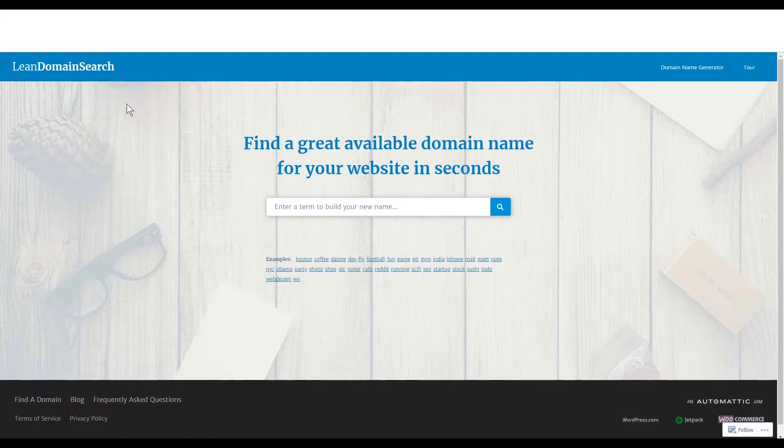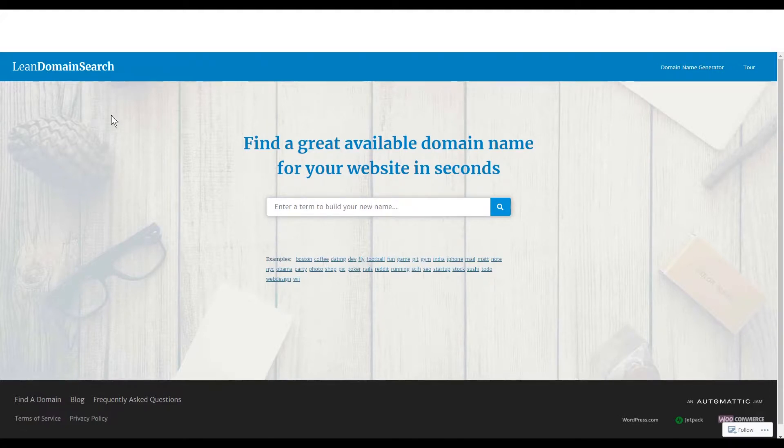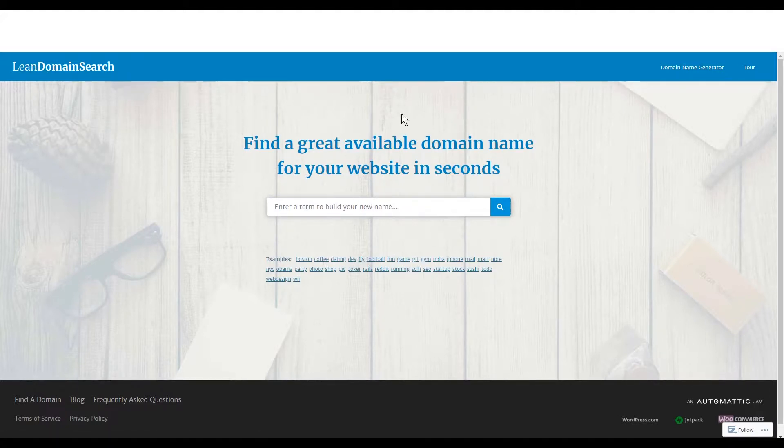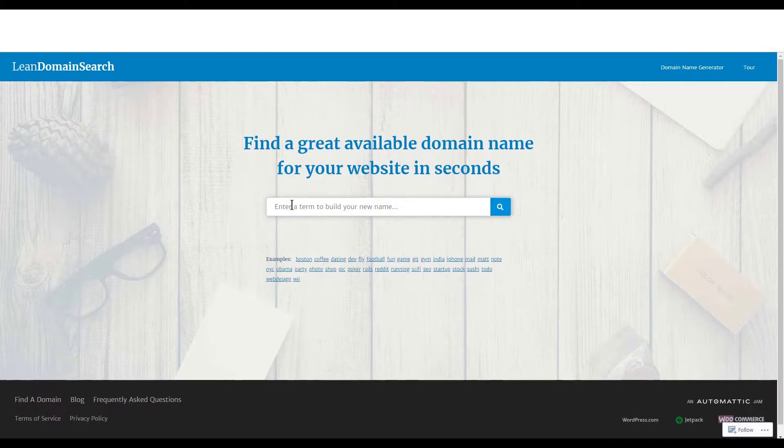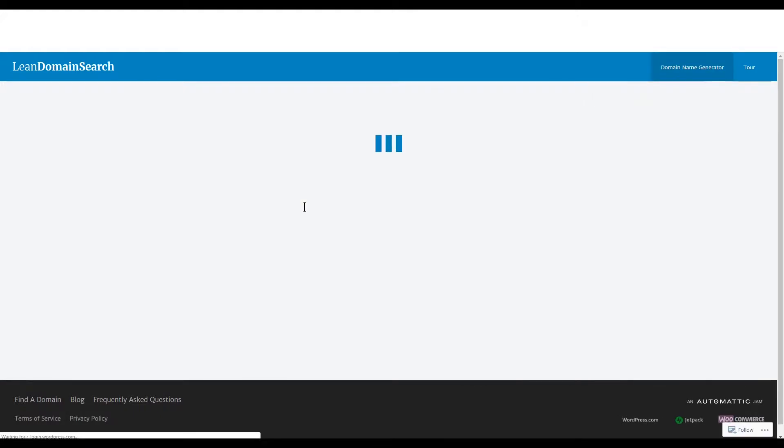So the best tool I found for searching for a domain name was this one called Lean Domain Search. I'll put a link in the description. Lean Domain Search where you'll get great ideas for your website with this search. So let's say your name was Timmy and you're trying to make a new WordPress website. So let's type in Timmy's here as the keyword for your website.